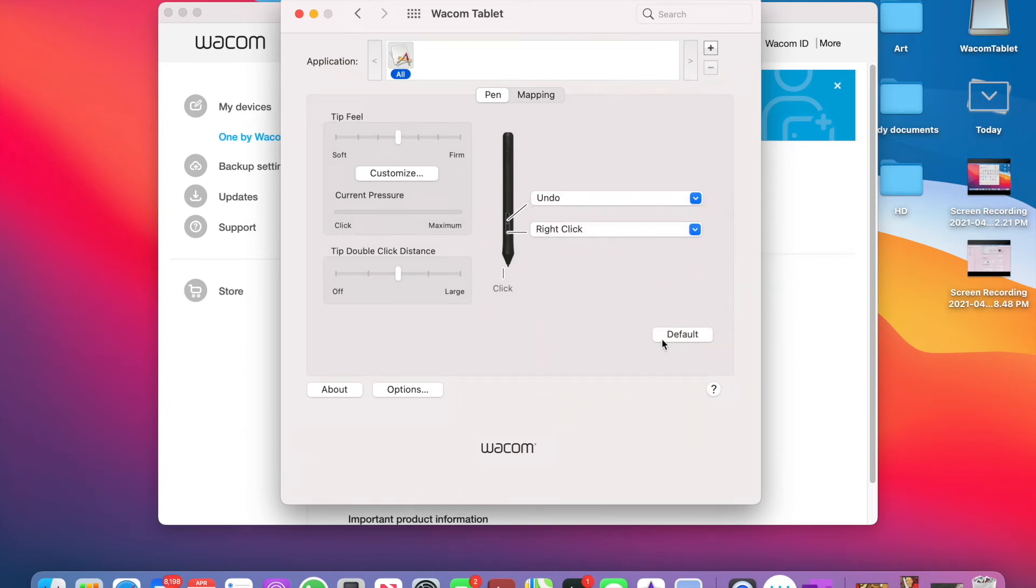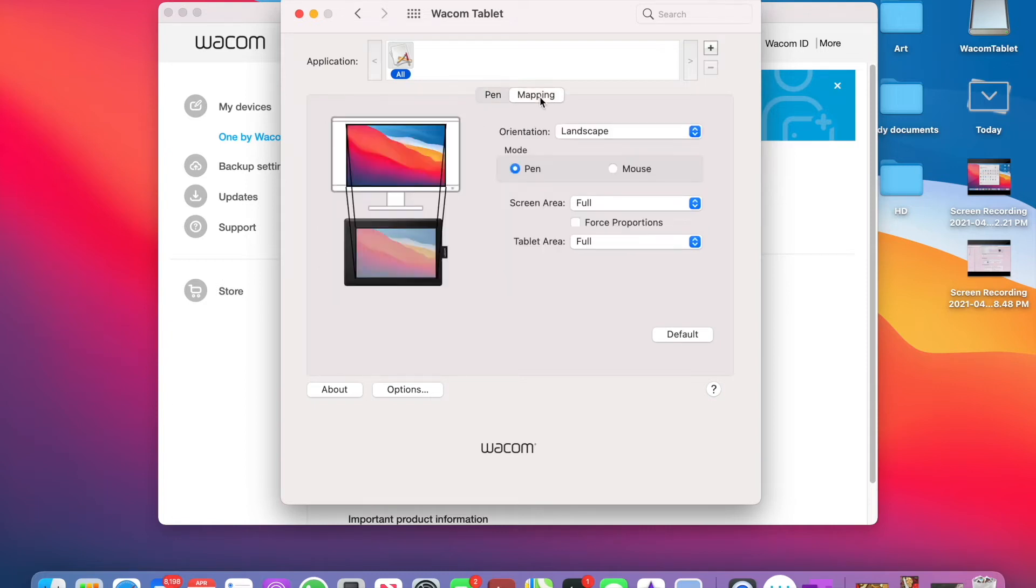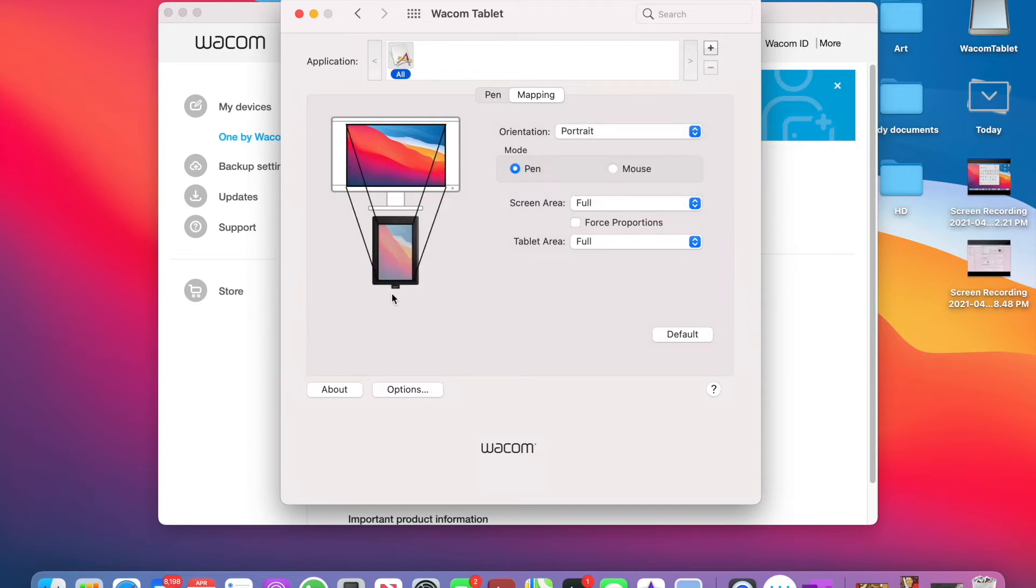Now you can change the settings according to your comfort. Here, imagine your laptop screen on your tablet so you can adjust according to your convenience.